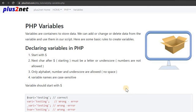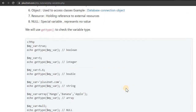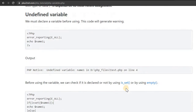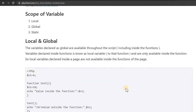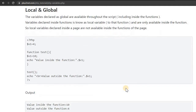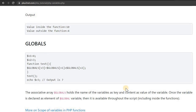Hi friends. In our previous tutorial we discussed how to declare a variable, what syntax to follow, and many different types of variables and how to know the type of a variable. Now we will see what the scope of a variable is, whether a variable declared at the root of the script is available inside a function, what is declared as a local variable inside a function, and how to access these variables.